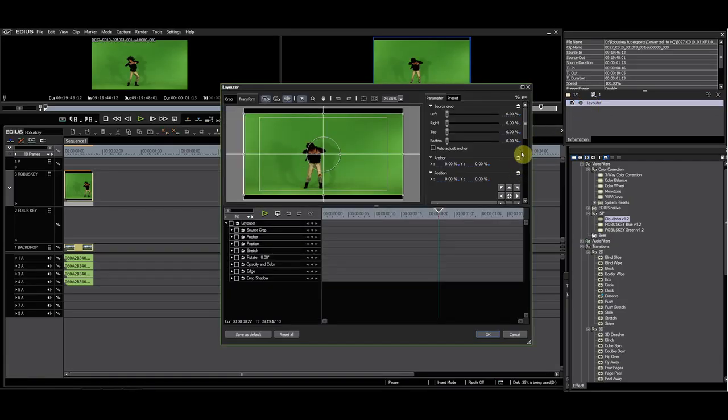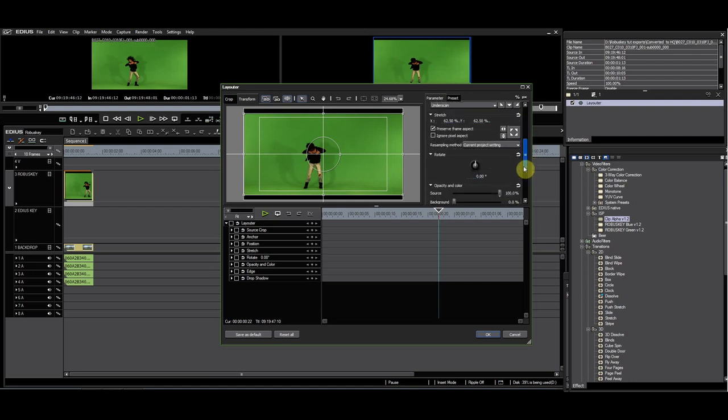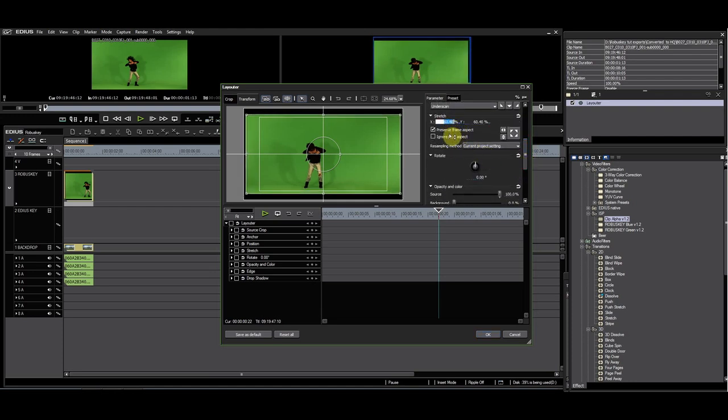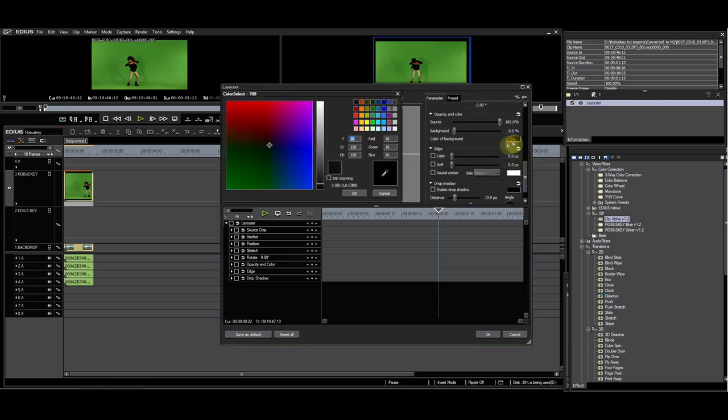Included with RobusKey is clip alpha. To demonstrate what this does, I'll reduce the clip with layouter and create a blue border around it.